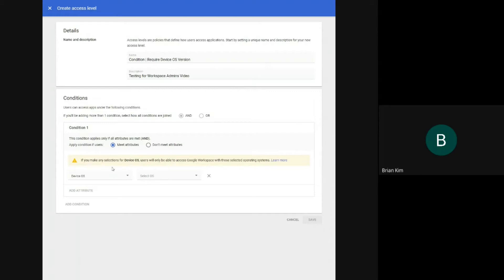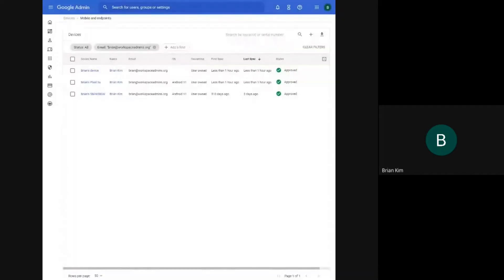So there's a warning here that says, if you make any selections for device OS, users will only be able to access Google Workspace with those selected operating systems. So I'll switch over to another tab here.